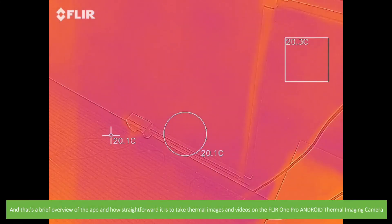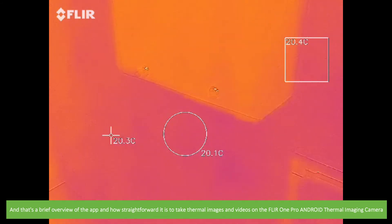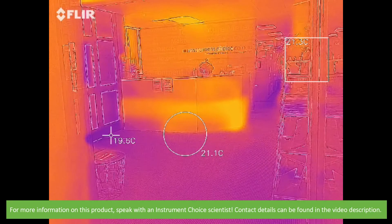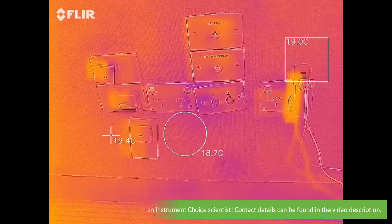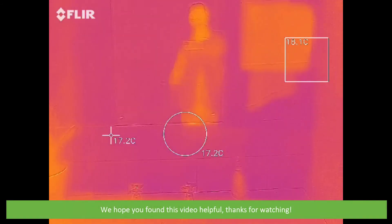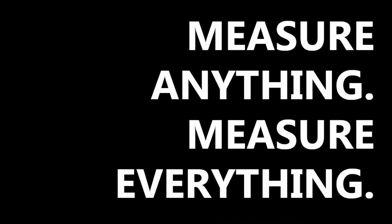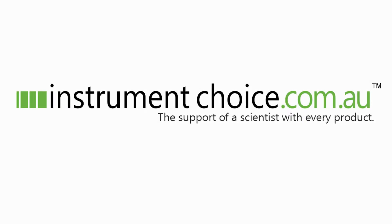And that's a brief overview of the app and how straightforward it is to take thermal images and videos on the FLIR One Pro Android thermal imaging camera. For more information on this product, speak with an Instrument Choice scientist. Contact details can be found in the video description. We hope that you found this video helpful. Thanks for watching. We'll see you next time.